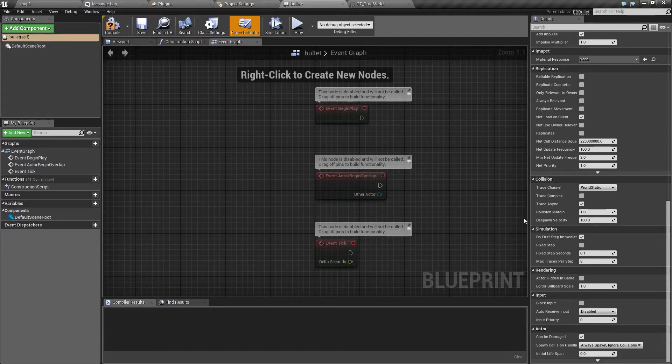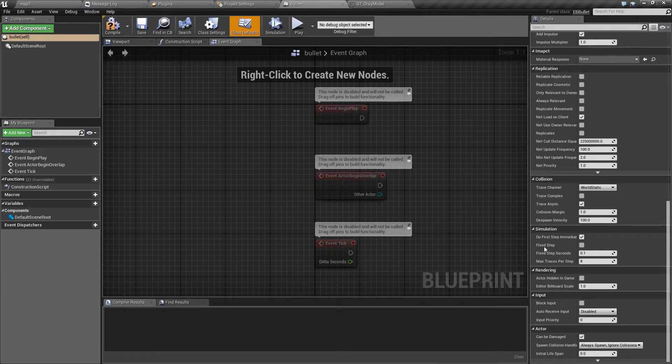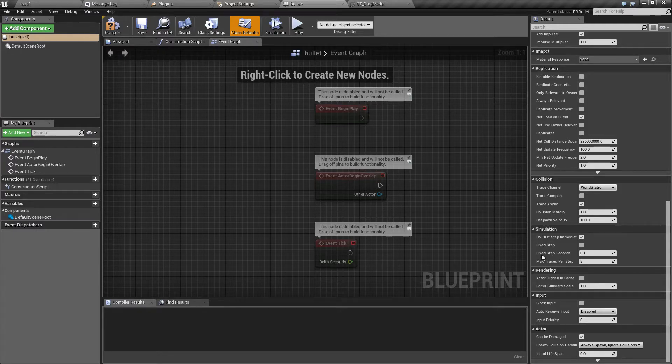And the option under that is the length of the step. In other words, how many steps it will do per second.